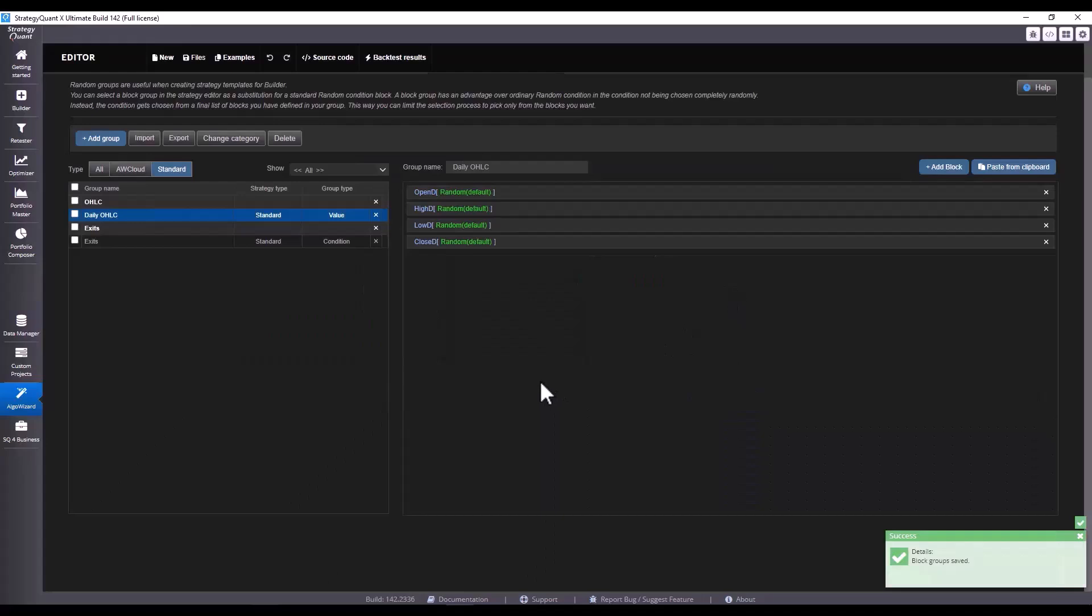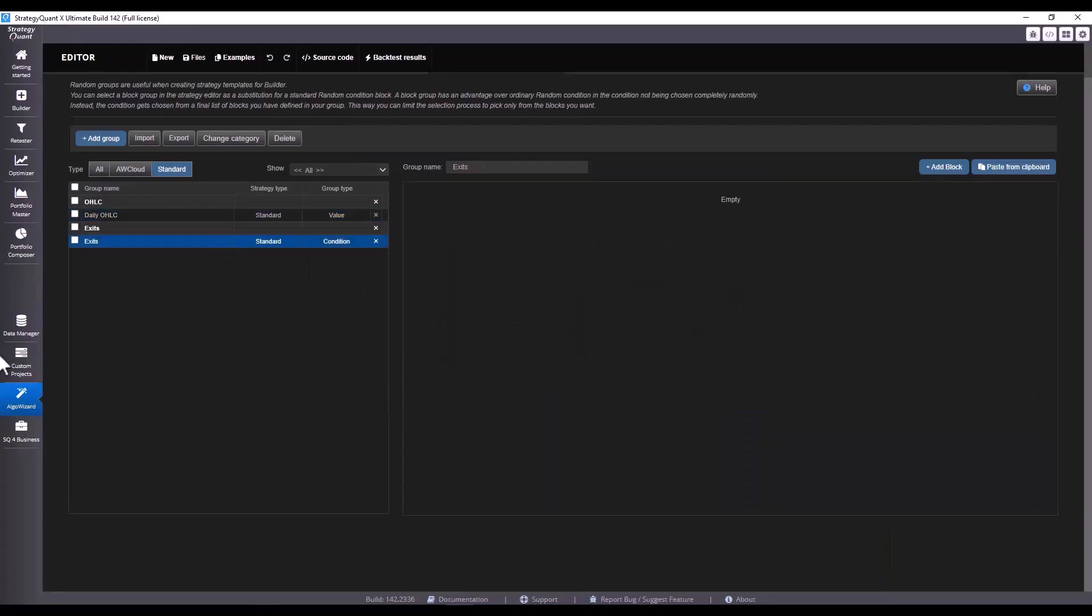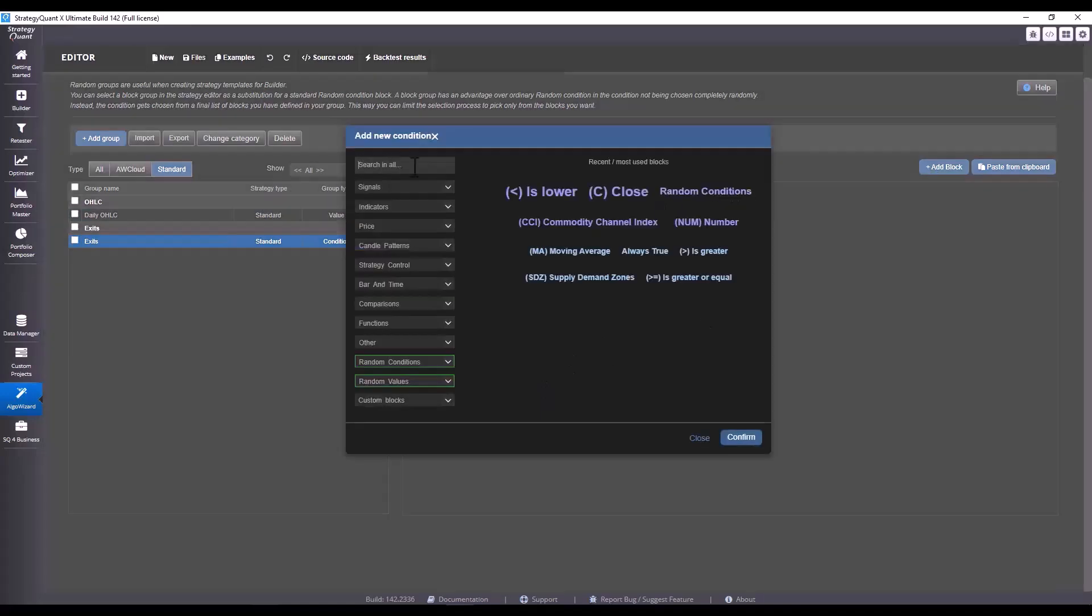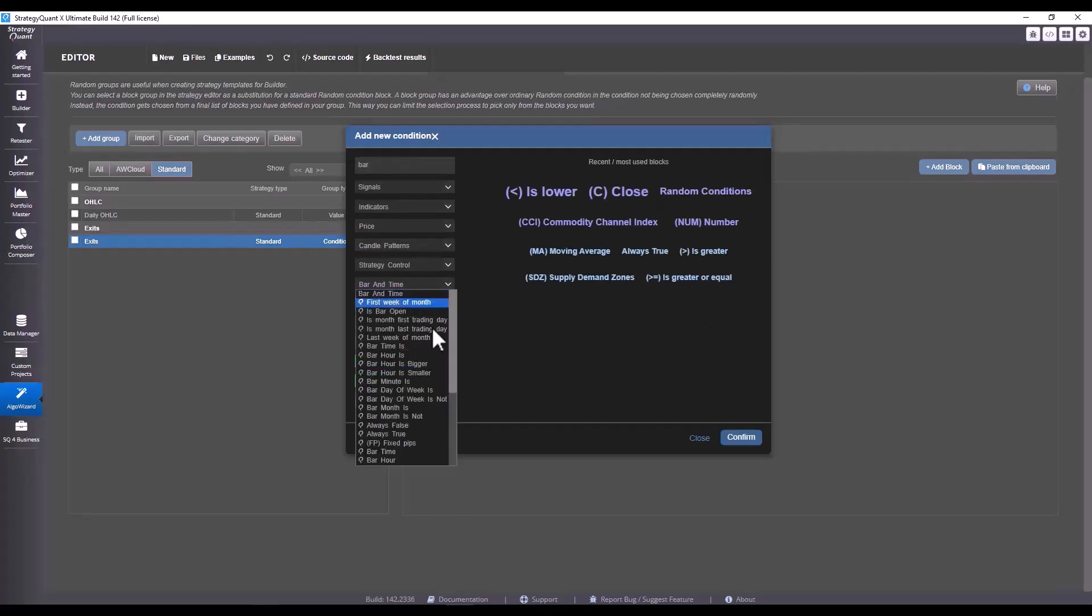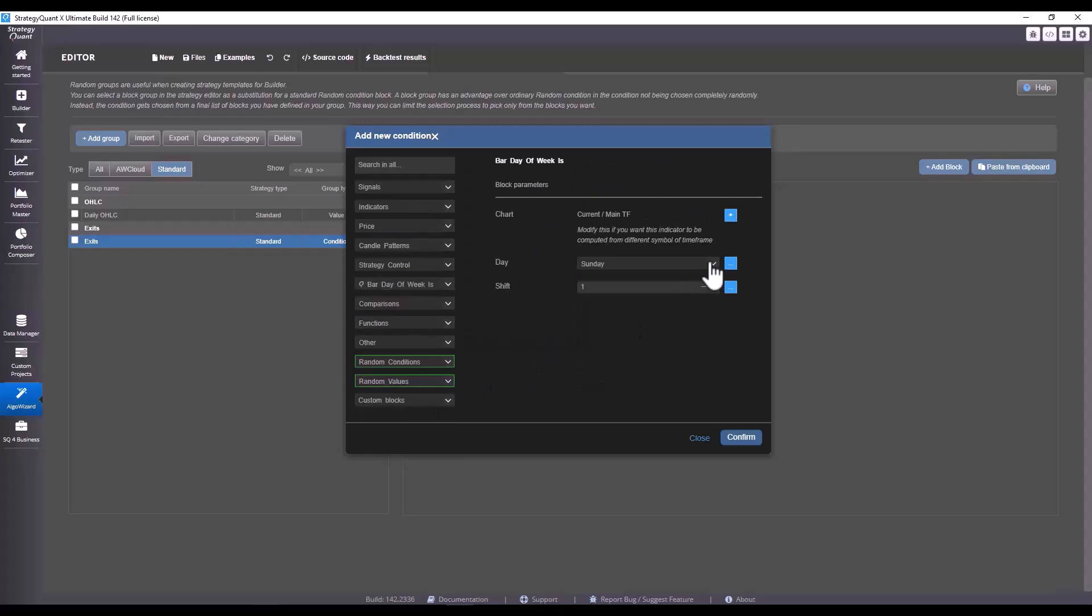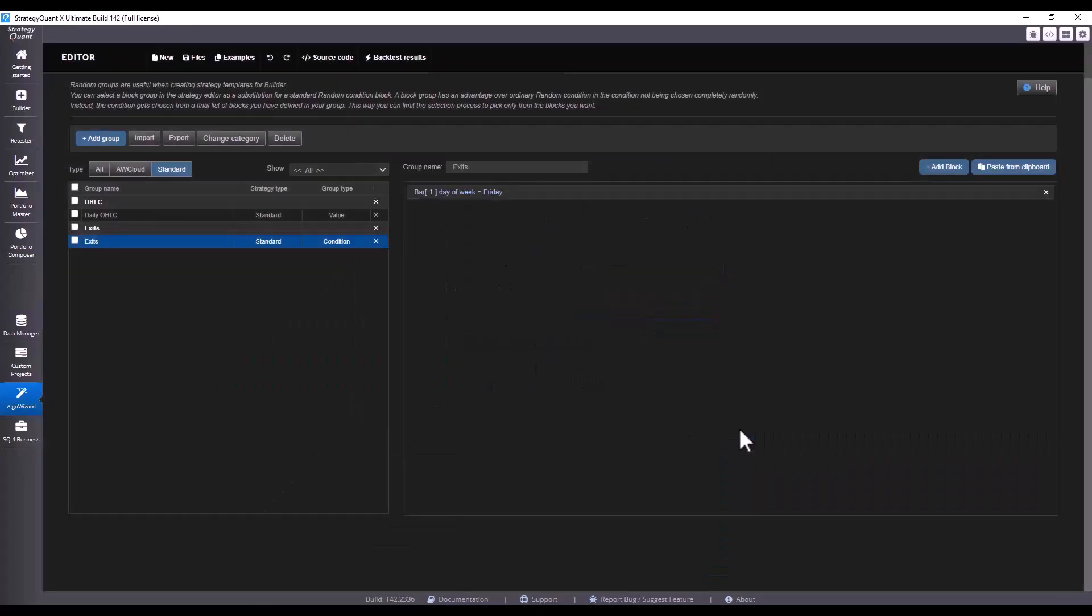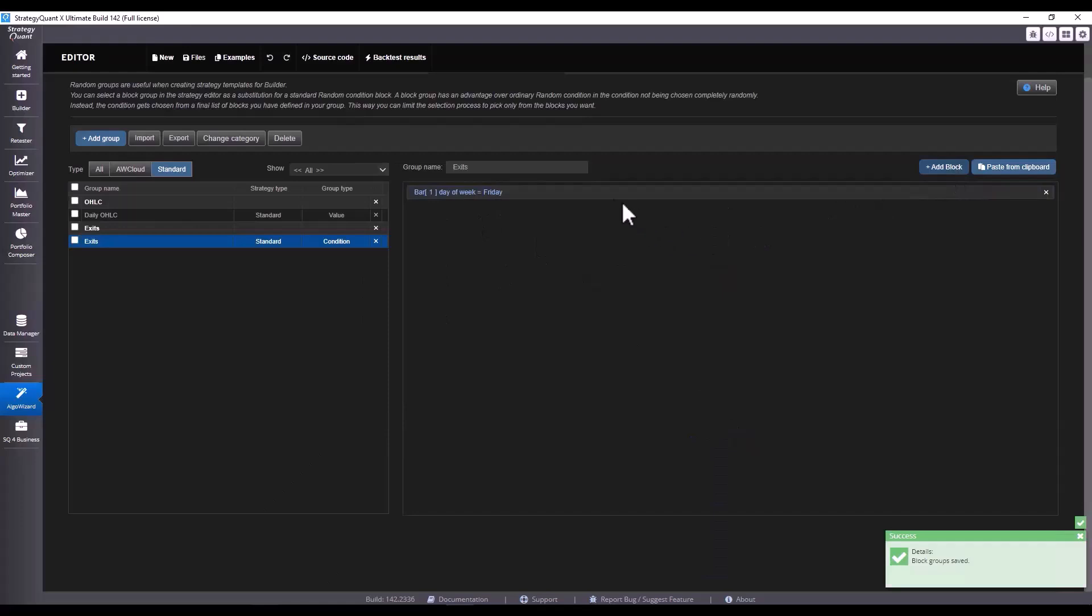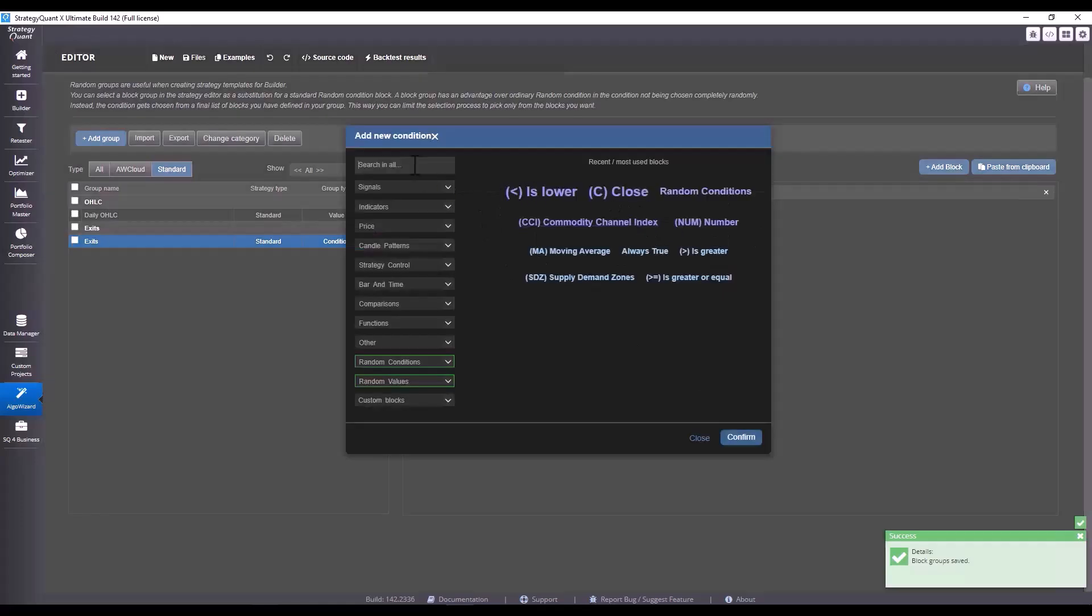Daily and we choose close in there, and again generate randomly. So we have a custom group set up for OHLC, and now in the conditions, in the exits, we can choose different types.